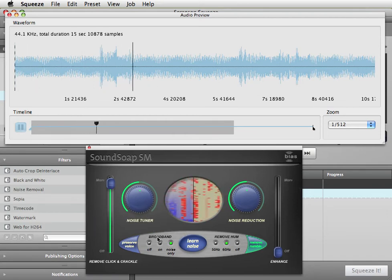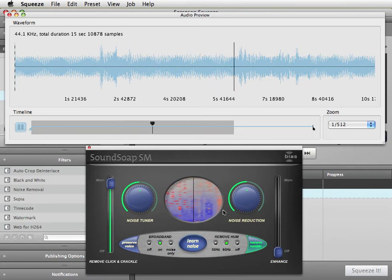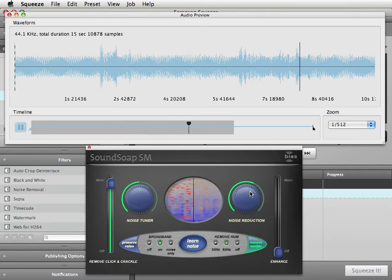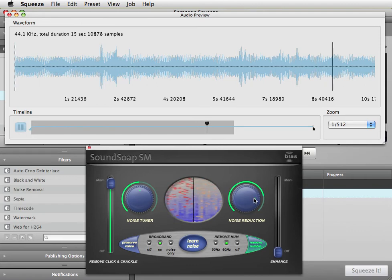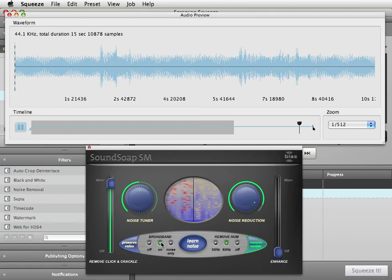Go back to on mode and turn up the amount of noise reduction.